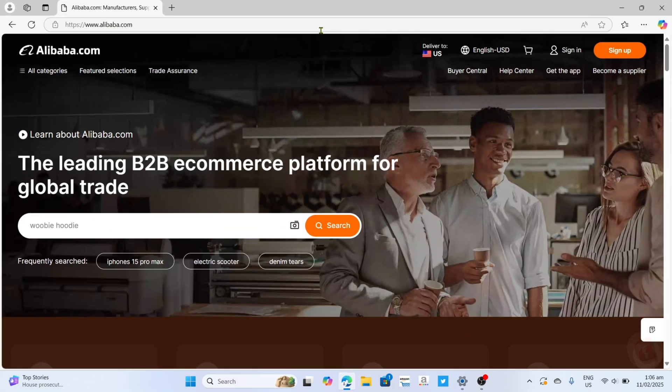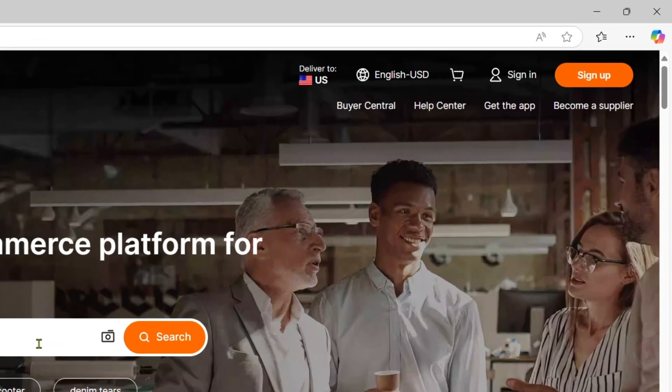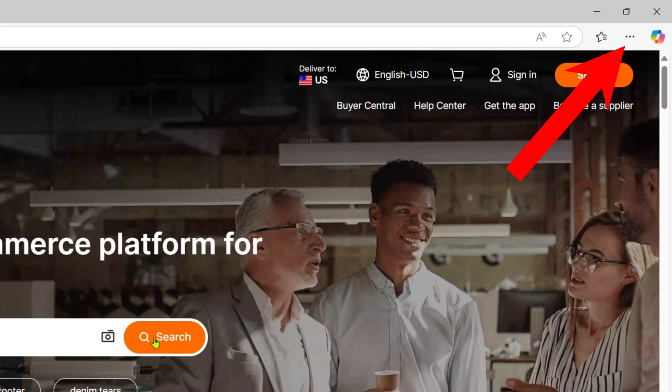And now that you are on the official website of Alibaba, let me now show you how to download the app. So to do that, first I want you to tap this three dots at the top.